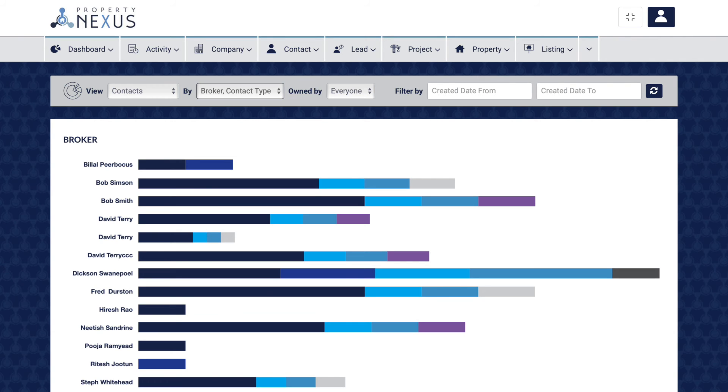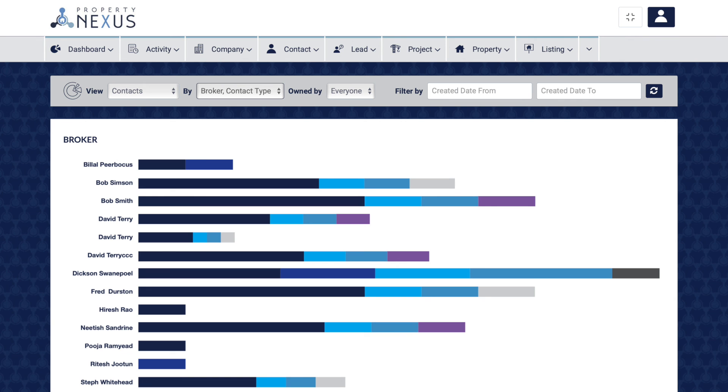The broker contact type report shows you all of the contacts by type that your brokers represent. This will give you excellent insight into which types of clients your brokers are representing. This will help managers highlight strengths and weaknesses of brokers and help them increase the number of different client types their brokers represent.